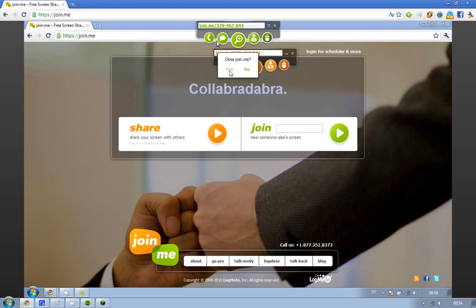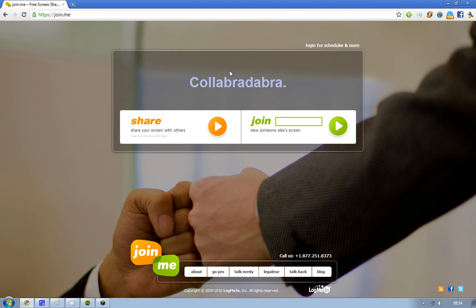So that is join.me. I have a link in the description if you can't remember the URL. If you're trying to access one of the screens I shared in this video, they are closed now. If you like this video, please comment and subscribe, and I'll see you guys next time. Bye.